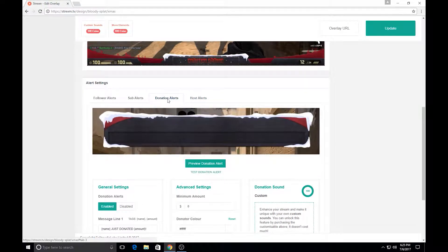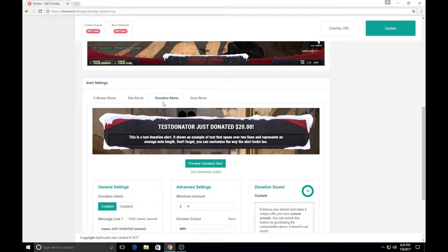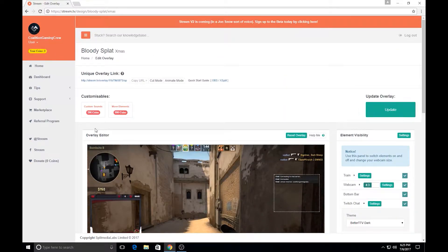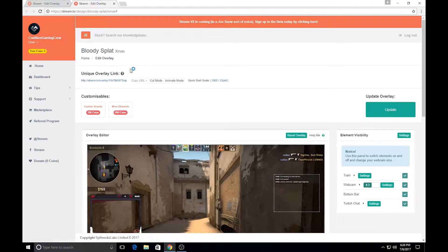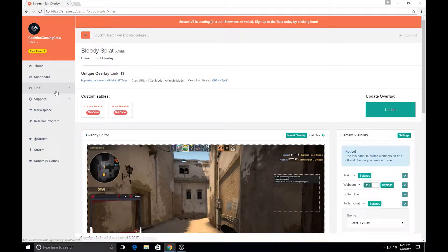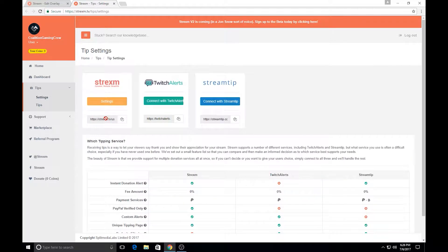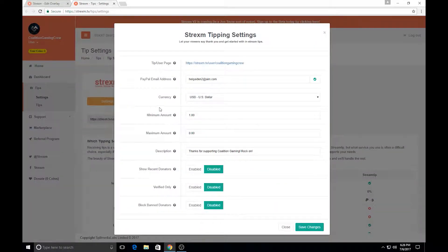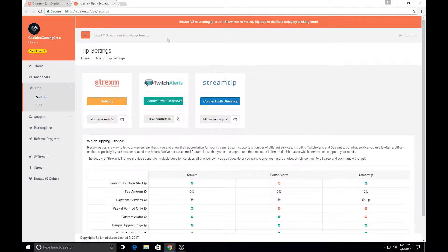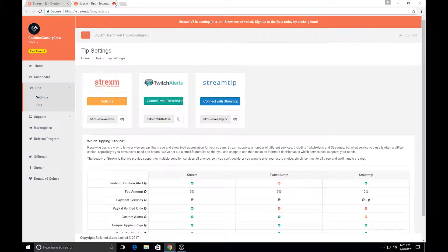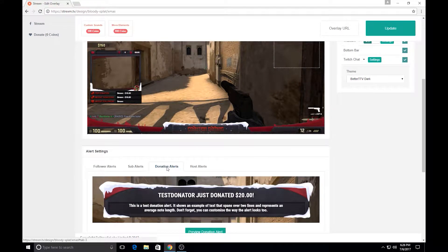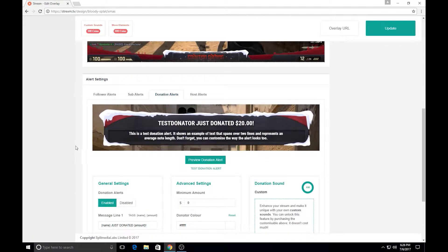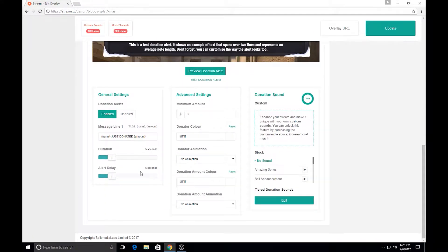Now, donation alerts at first will not be enabled, you actually have to go back up, go to tips, and when you have tips, when you click the tips right here, settings, you have to go to settings, pick which one you want to go through, but you click the settings and you can actually put in the email address of your PayPal account and set up the minimums and all that stuff right there. Once you have that set up, you go over here, donation alerts, and then it will be enabled and you can customize it just like everything else.